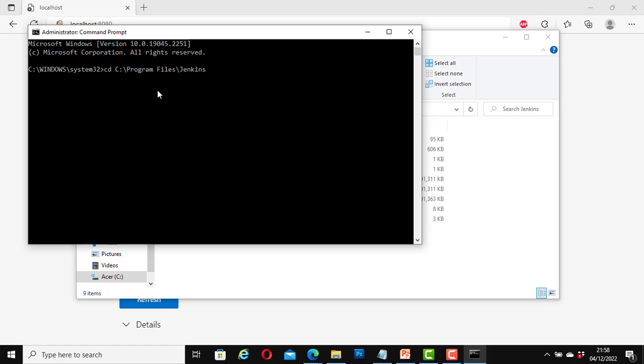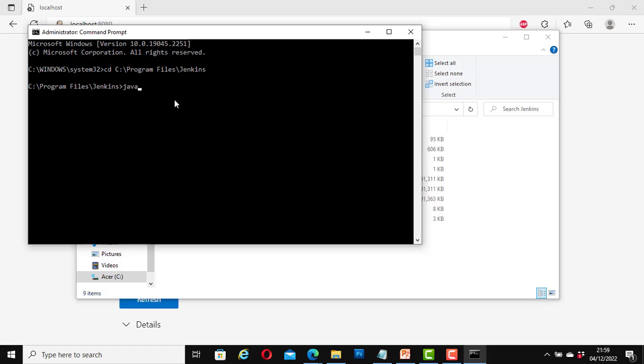Paste what you've just copied. Let's change directory to this path. We hit enter. Now we are going to enter the command for the default Jenkins settings. That will be java space hyphen jar space Jenkins dot war.